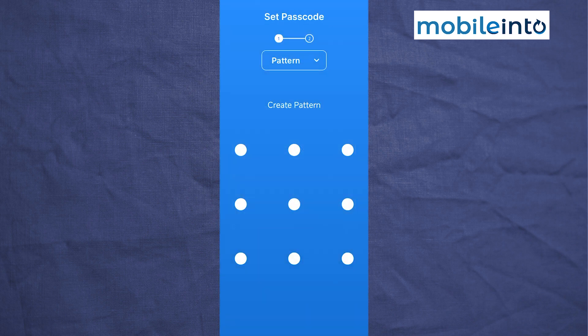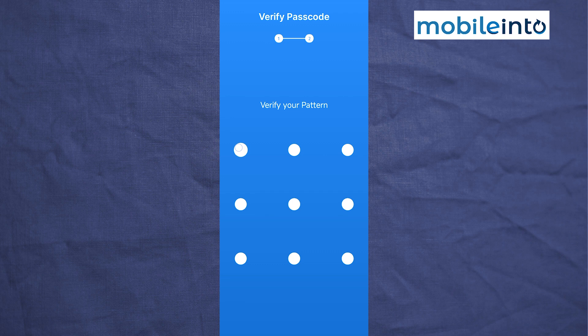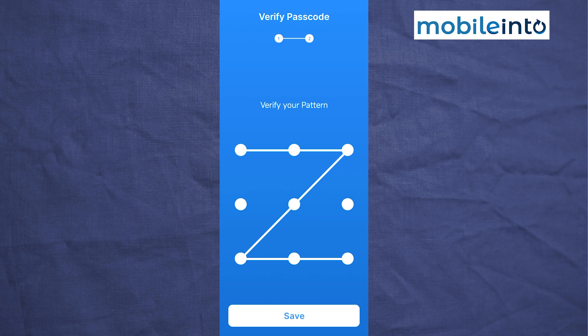From here, create your pattern. Once you have created your pattern, tap on Create. Now draw your pattern one more time to confirm. Once you have confirmed your pattern, tap on Save.